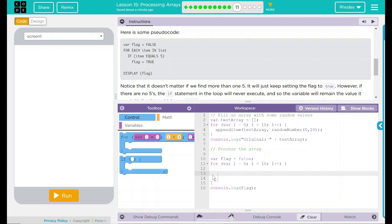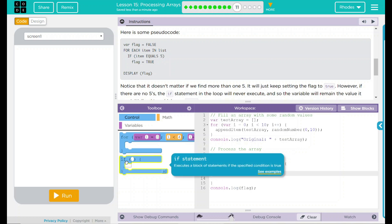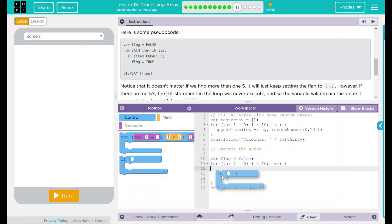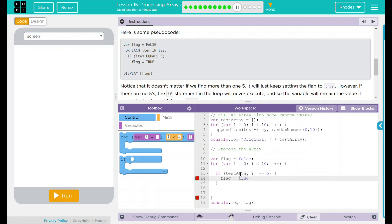From my previous lessons, I had my if statement. We can just drag an if statement in here. If our test array index is equal to 5, we are going to change the flag variable to true.